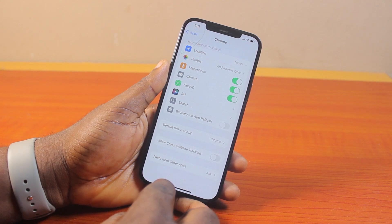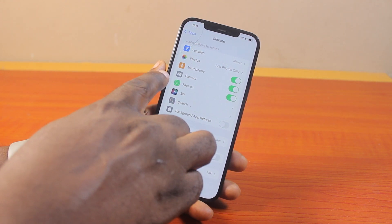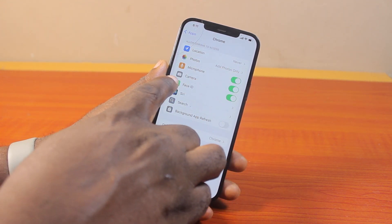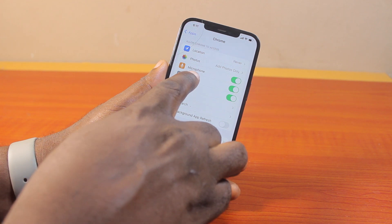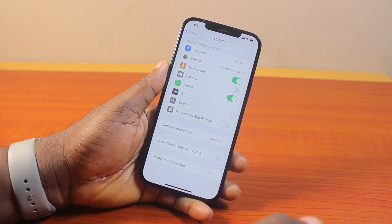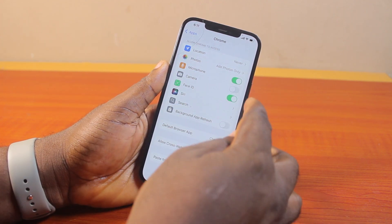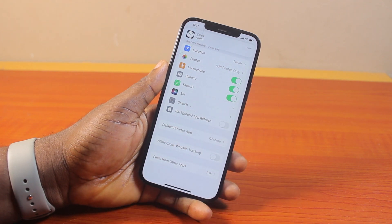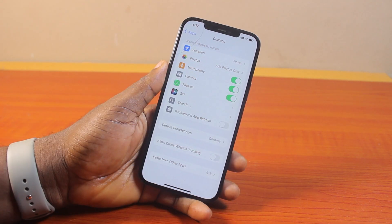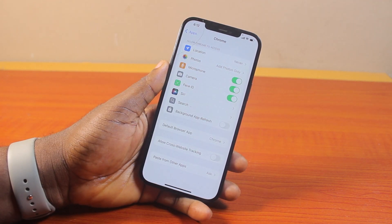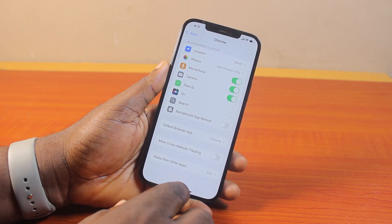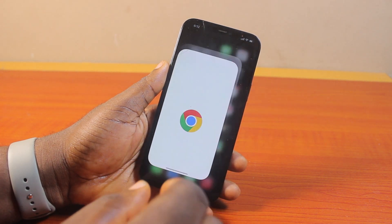Once you've selected Chrome, under Allow Chrome to Access, locate Camera and then turn this on. If the camera access is disabled, just go ahead and turn on the camera access. Now with the camera access turned on under the Chrome app on your iPhone settings, the camera access on the Chrome browser will be active.